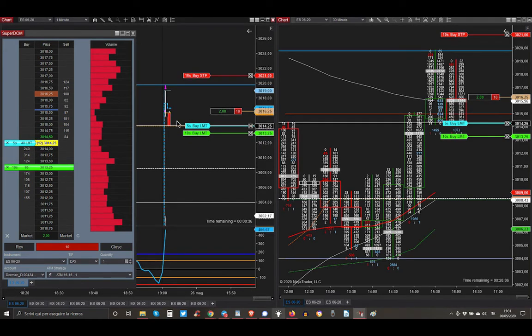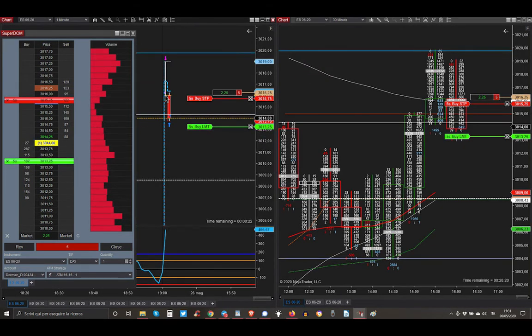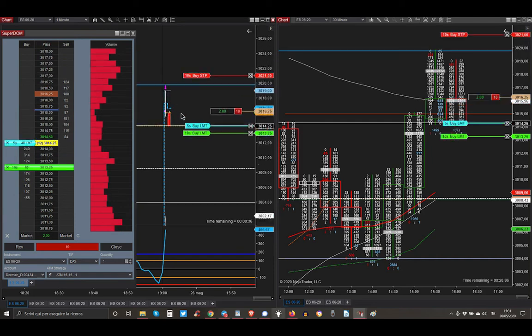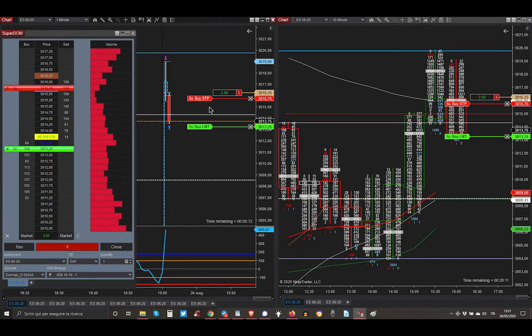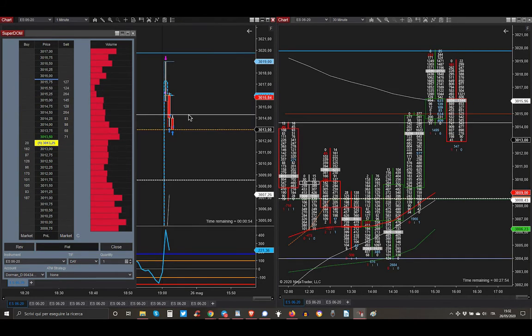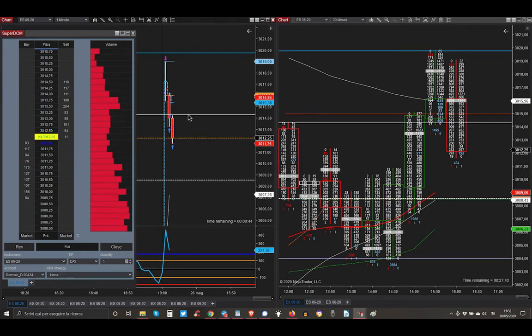Market is going straight. This is the one minute session chart. Market is going straight to take my first five contracts. Then I'm moving my stop loss from here at breakeven plus one tick or two. And then market is going straight to take even my second set of contracts. And that's it.